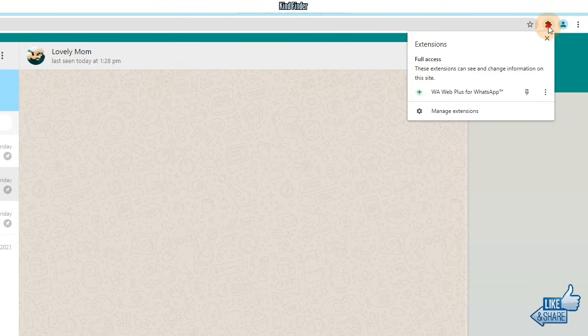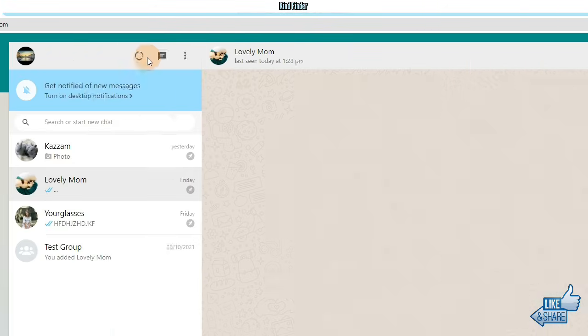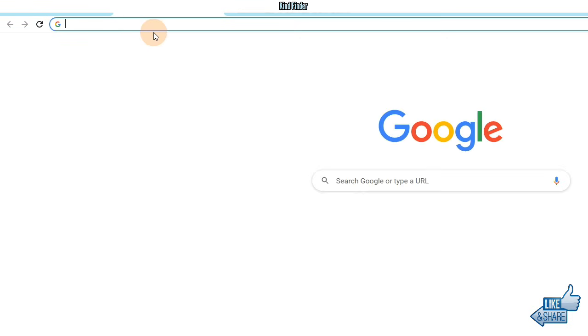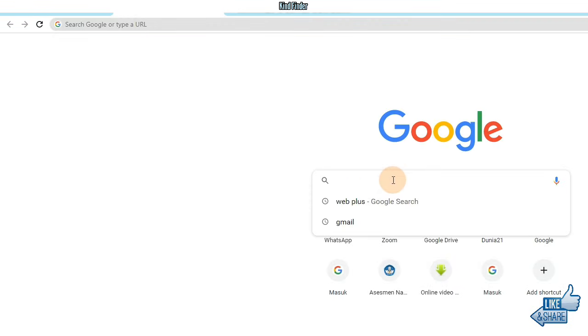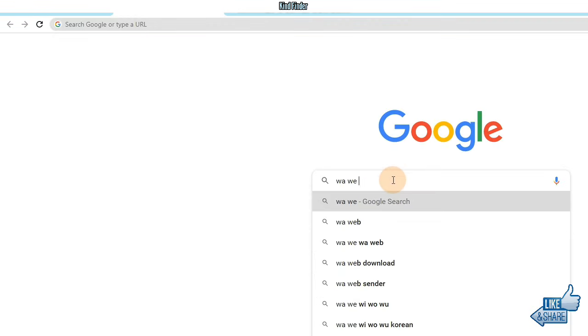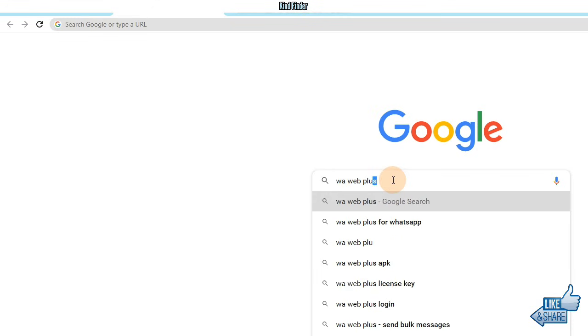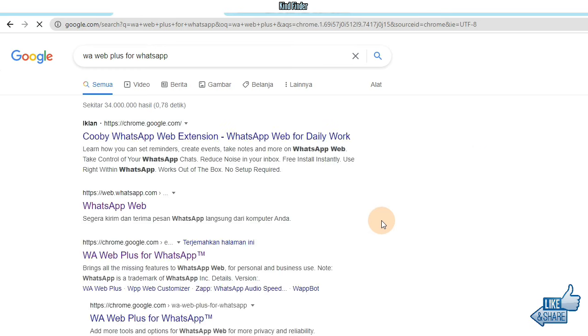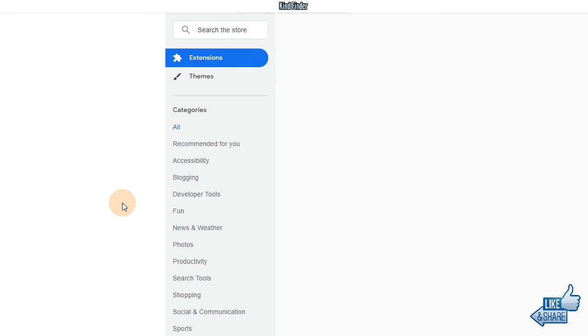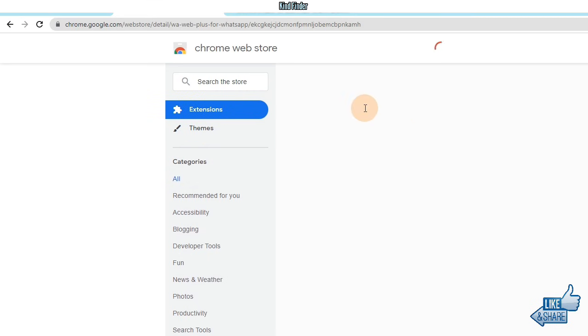For you who haven't known about this, let's check this out. Let's find WaWeb Plus for WhatsApp. This extension will help us to see the deleted WhatsApp messages that have been deleted by our friends on WhatsApp.